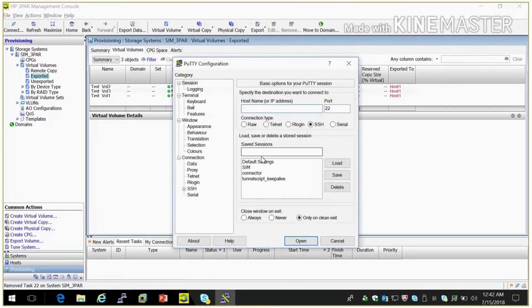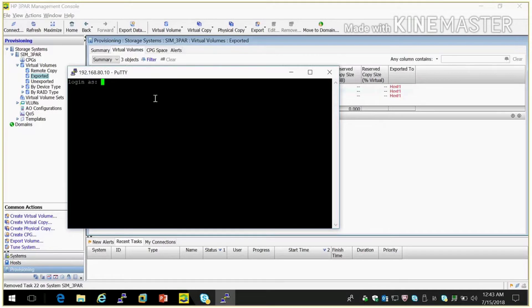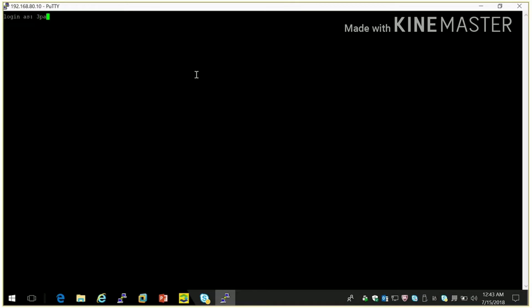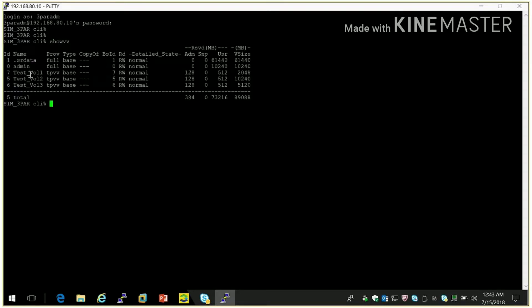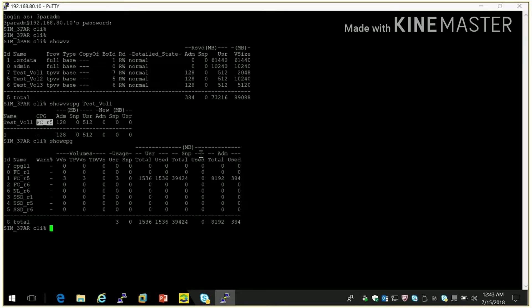So let me show you how we can do. In command line also we can check in which CPG these volumes are created. So these three volumes I created, let me check first volume. So it is created in FCRED5CG and what are the CPGs available we can see here show CPG.